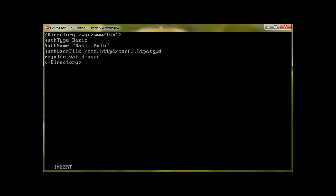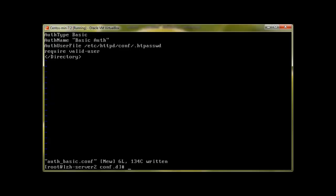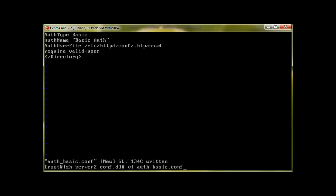So let's save, write and quit. And now we will issue the command htpasswd -c to create a user, and /etc/httpd/conf/.htpasswd. So this file doesn't exist at the moment. Let me show you to make sure.